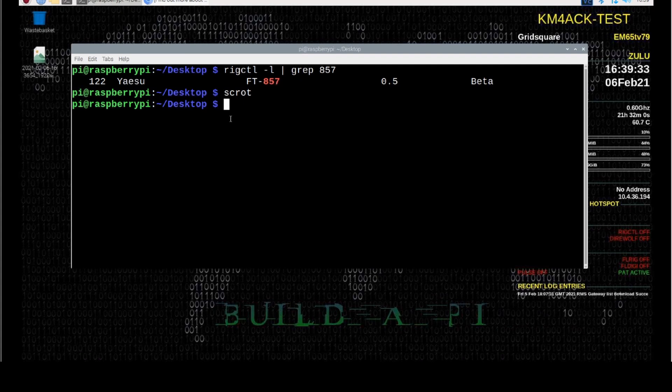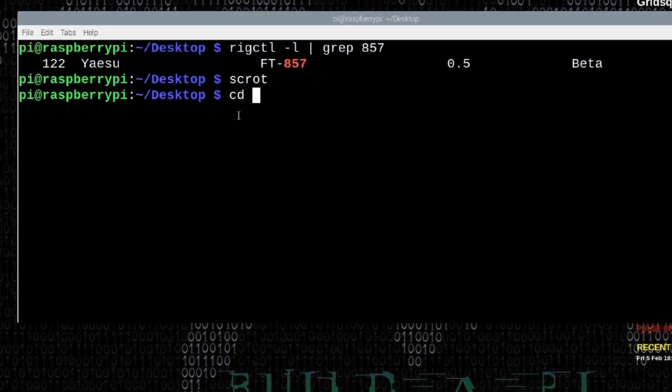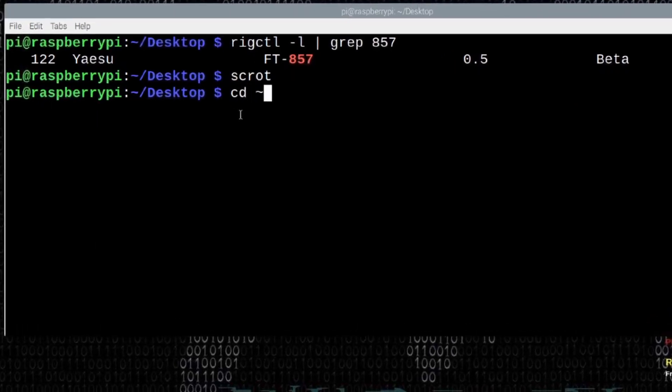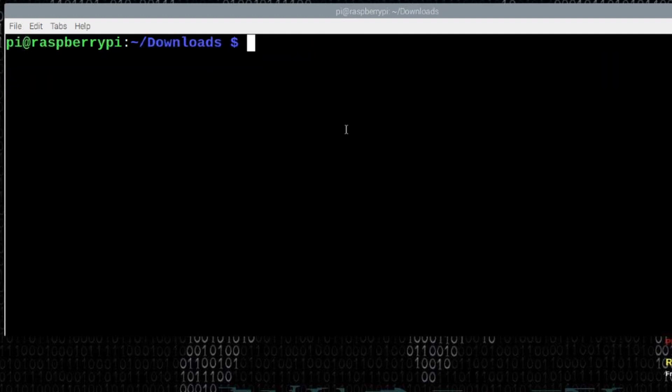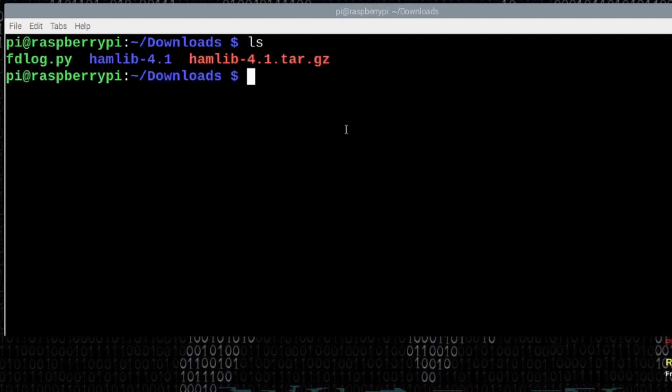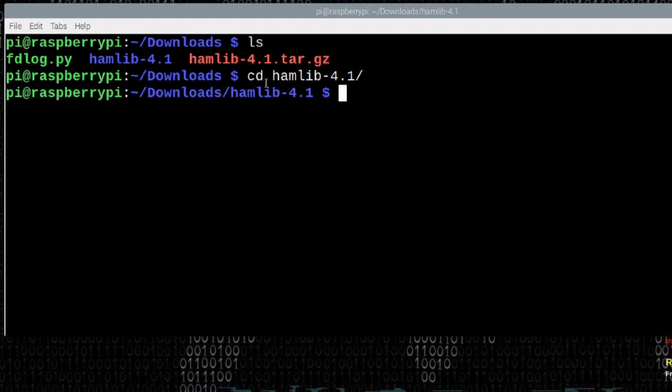Now, we need to move over to our downloads directory first. So, I'm going to do that with cd space tilde forward slash downloads. And downloads starts with a capital D. We'll go ahead and press return there. Let's just clear that screen and list out that directory. You should see your hamlib 4.1 directory in blue. Let's move into it with cd space hamlib hyphen 4.1. And if you just type cd space ham and hit your tab key, it should auto-complete for you.